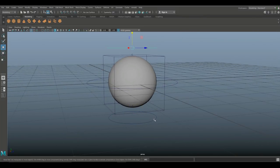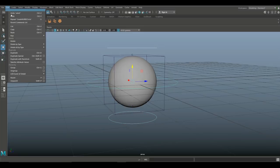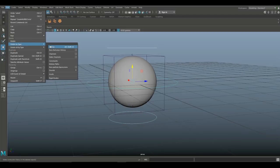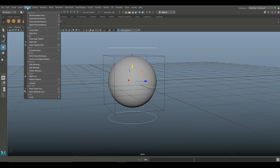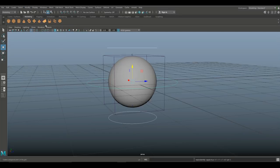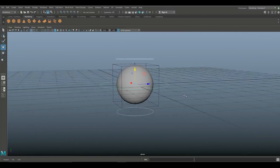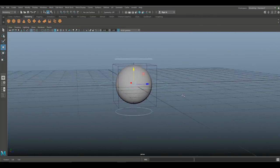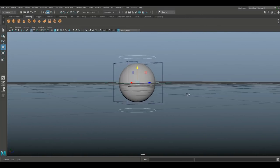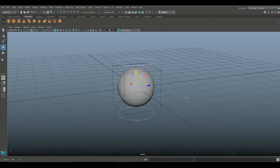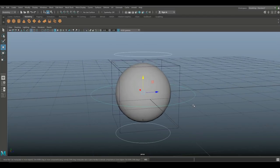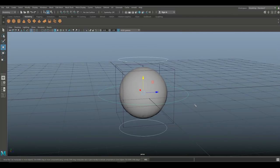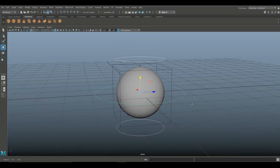Now first what I want to do is select all three of these guys and go to edit, delete by type, history. But more importantly modify and freeze transformation. So basically I'm setting the values, the location values to zero, zero, and zero. So this is their home base if you will.